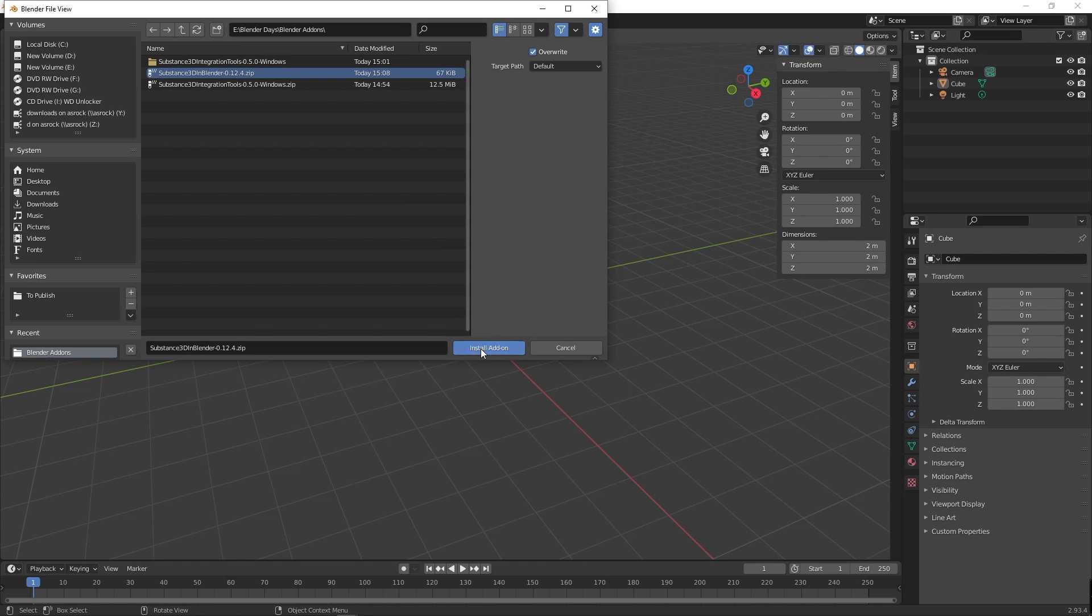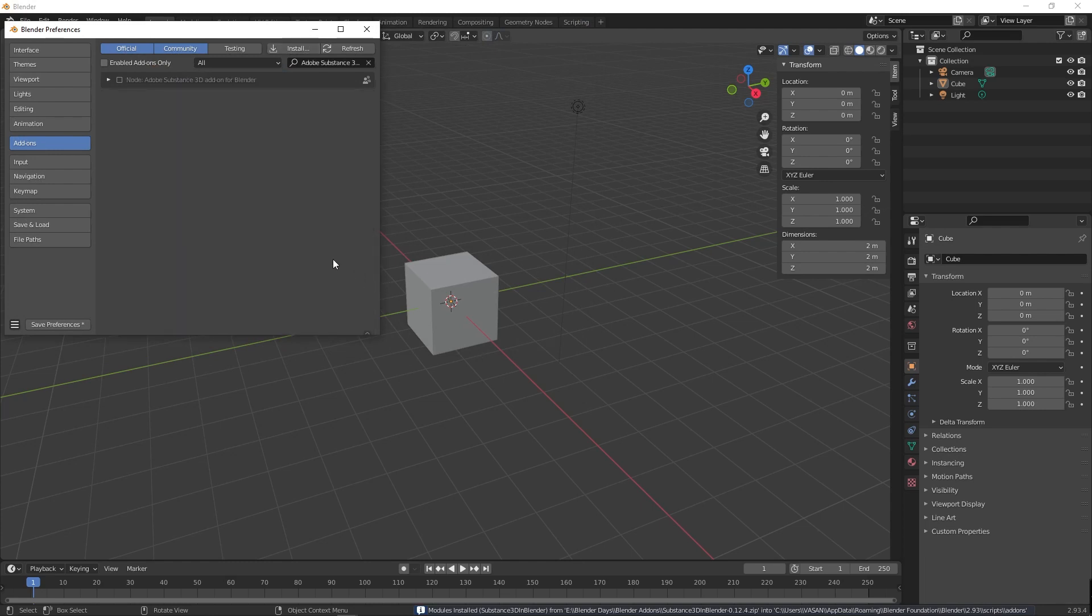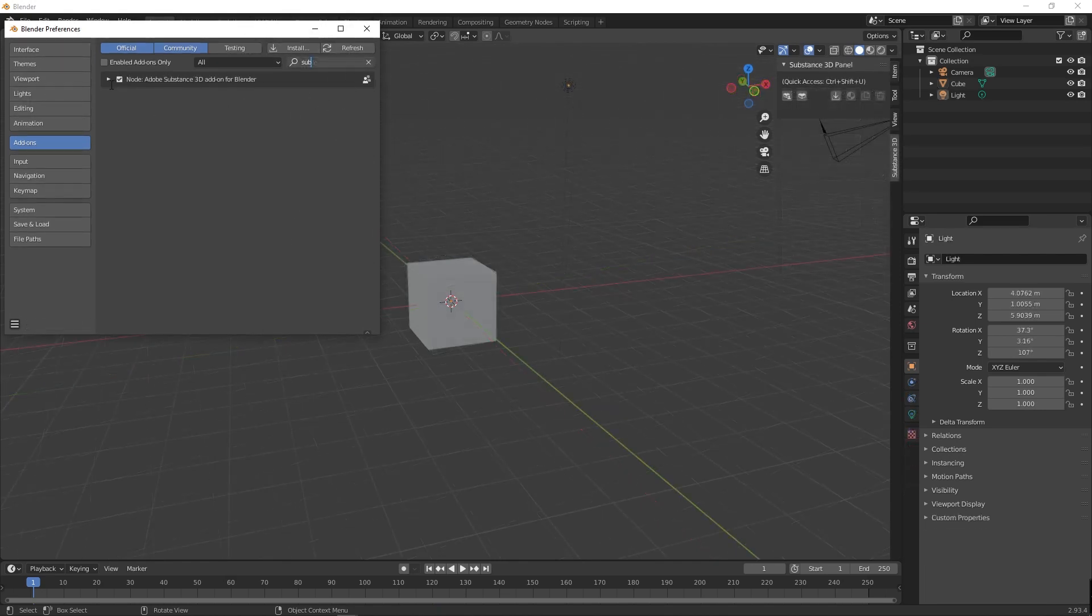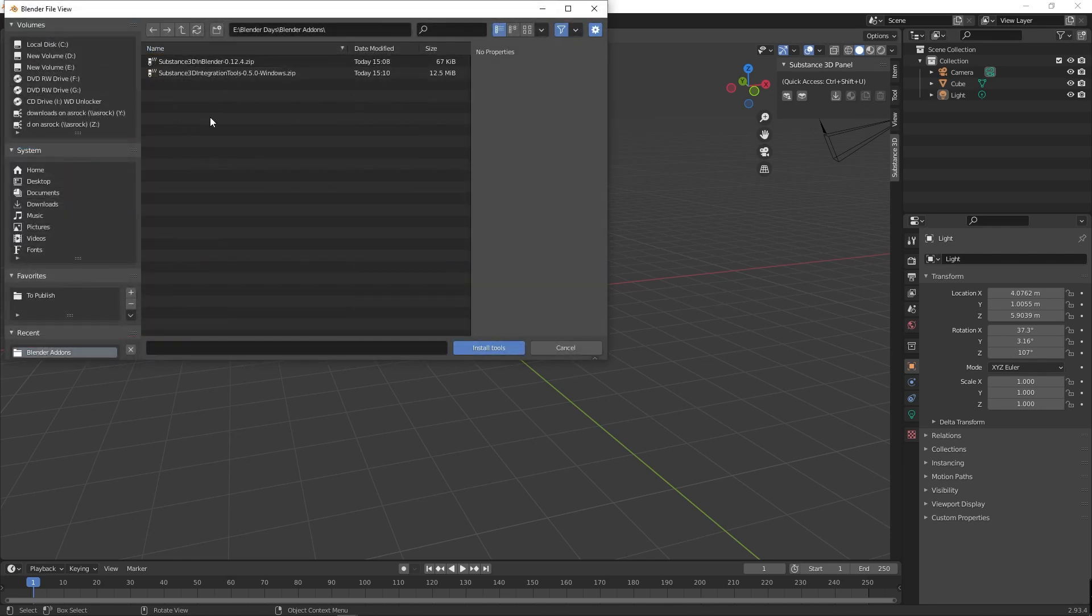To install the Substance integration tool, click on the tiny arrow to expand the details. From there, press install from disk button and select the Substance 3D integration tools zip file and select install tool button.